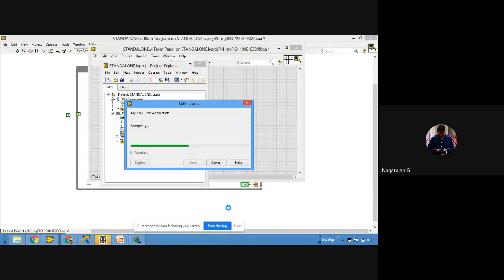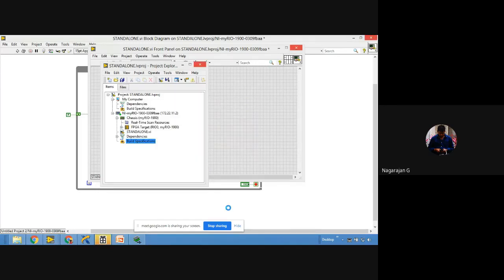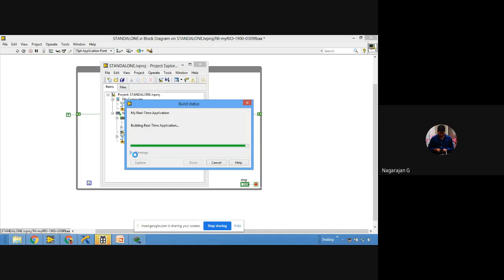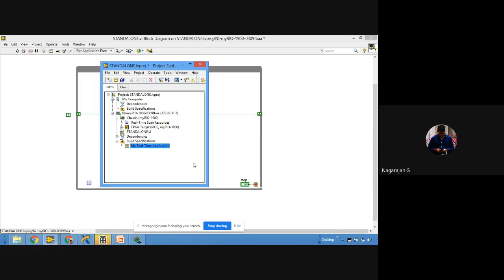Once you click Build, it builds the standalone real-time application — it compiles and deploys. It takes less than a minute. After completion, it shows 'Build Complete.' You can locate the build output and then select 'Done.' Your real-time system is built.